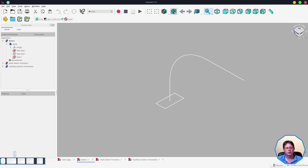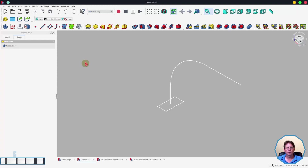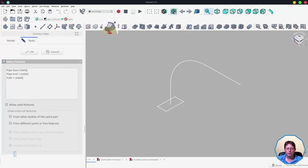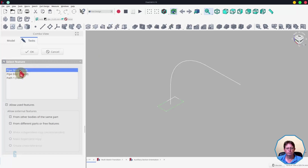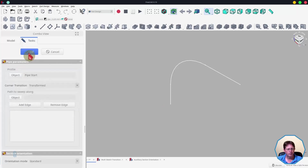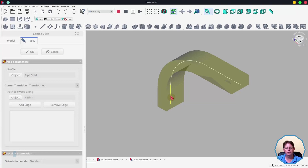In the first example you can see I have a simple pipe that curves around a 90 degree corner. One way you can start the Additive Pipe Tool is to click the icon without having any sketches selected. Then what you do is you select the first sketch, which in this case is the rectangular section of the pipe, and then you click the OK button. Then we select the path that we want it to follow by clicking on the object button and then selecting the path. You can see that the tool creates the pipe along the path. So we'll cancel that and look at the next way of starting it.